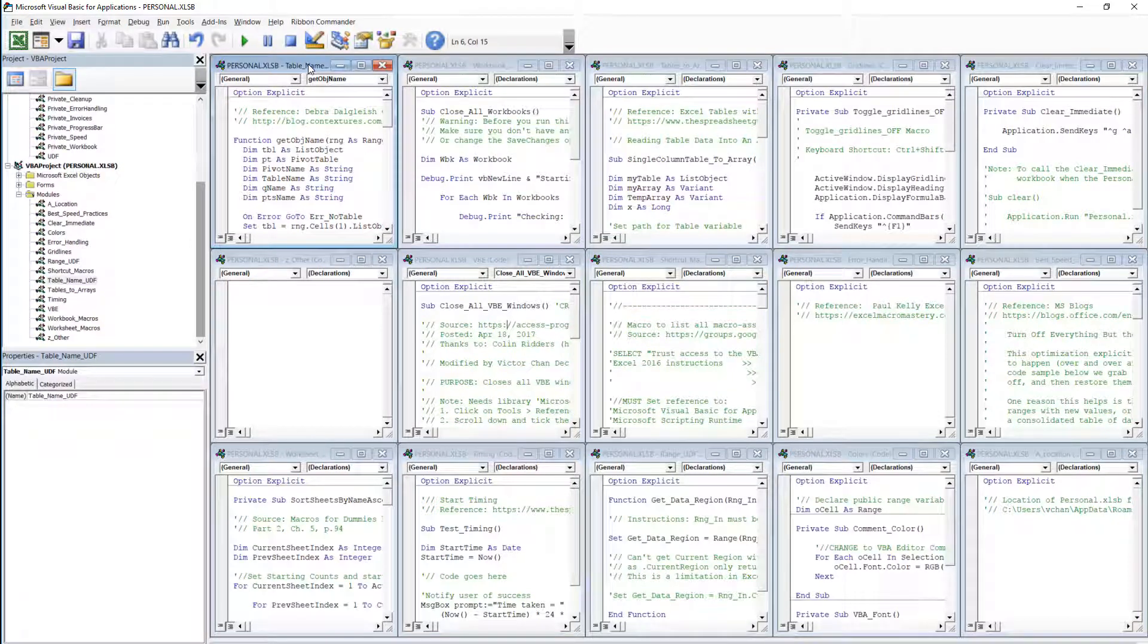Hi this is Victor from Launch Excel and in this episode we're going to have a look at how to quickly close all the open code windows in your VBA editor.